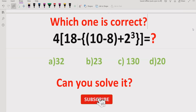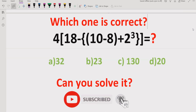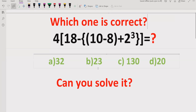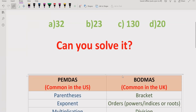Before starting the video, please like and subscribe to my channel and share with others so they can learn these types of quizzes. I have made a playlist of quizzes on this channel, so you can follow that playlist — I will refer to it in the card — to solve all other quizzes related to PEMDAS and BODMAS. Now let's start the topic.